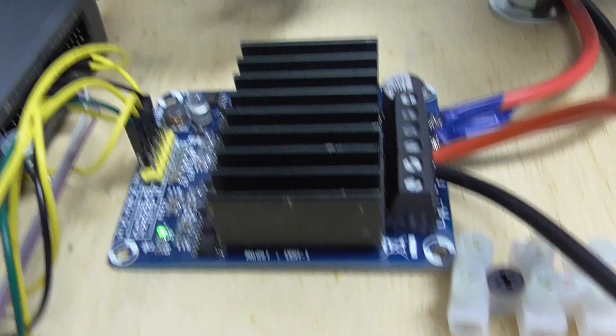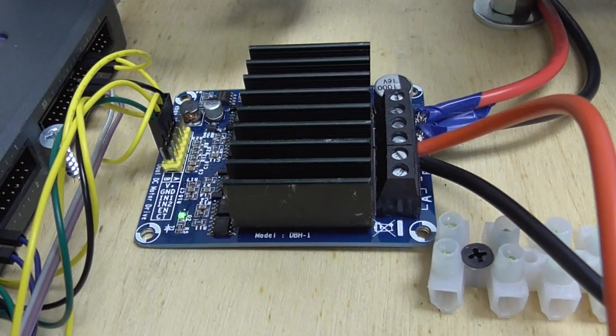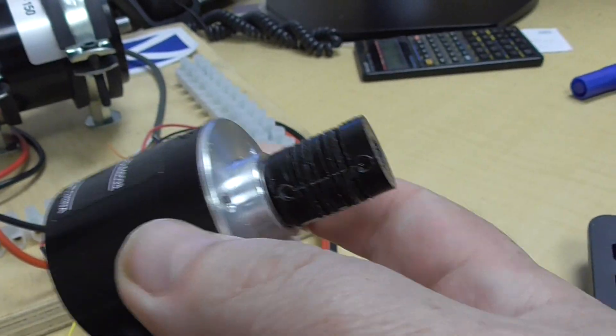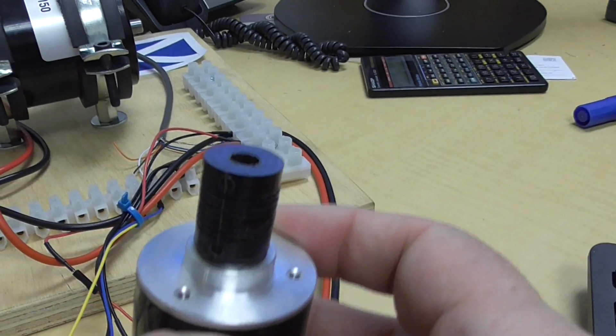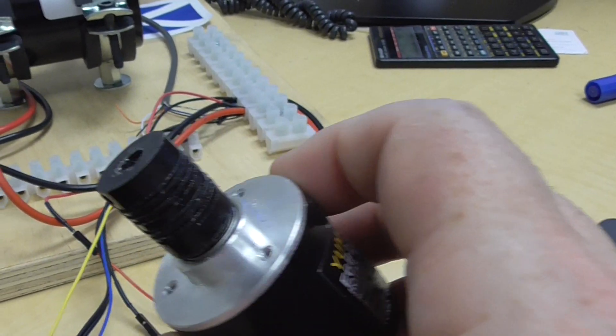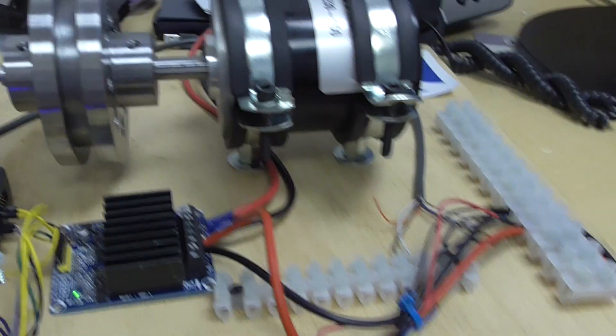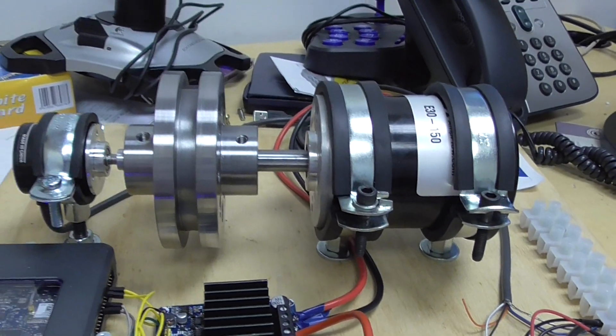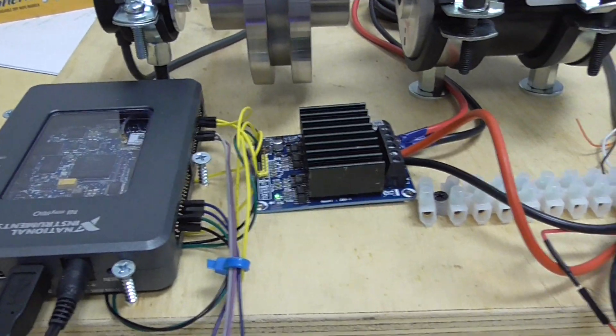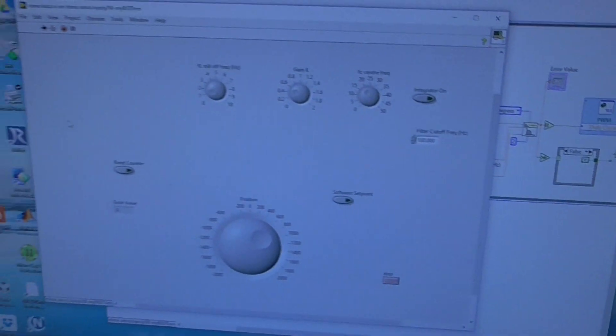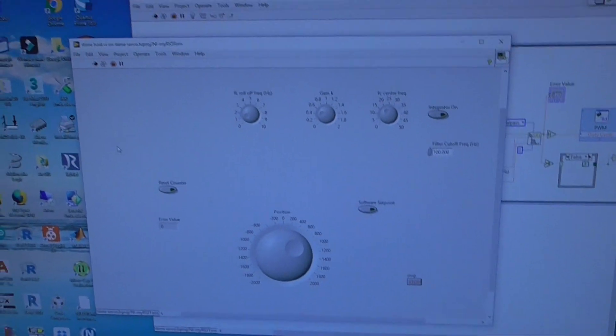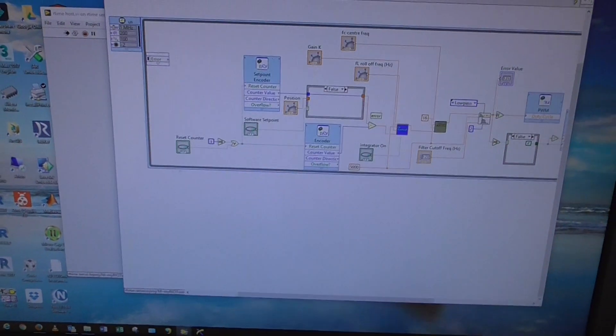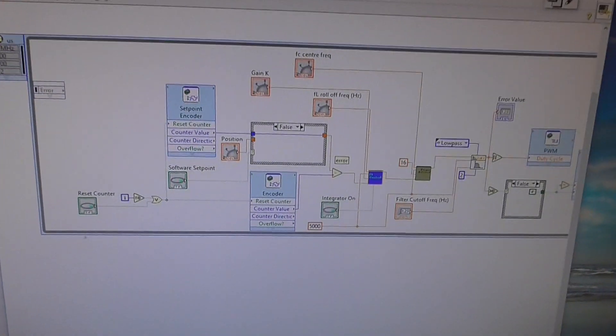I've also got a setpoint which is like I used before, another encoder. I can also use a software setpoint in the program. I'm going to control it with the real-time controller this time with no FPGA and see how I get on. This is the myRIO of course. If we go over here to the program front panel, there's nothing really to write home about - just a few control knobs and things.